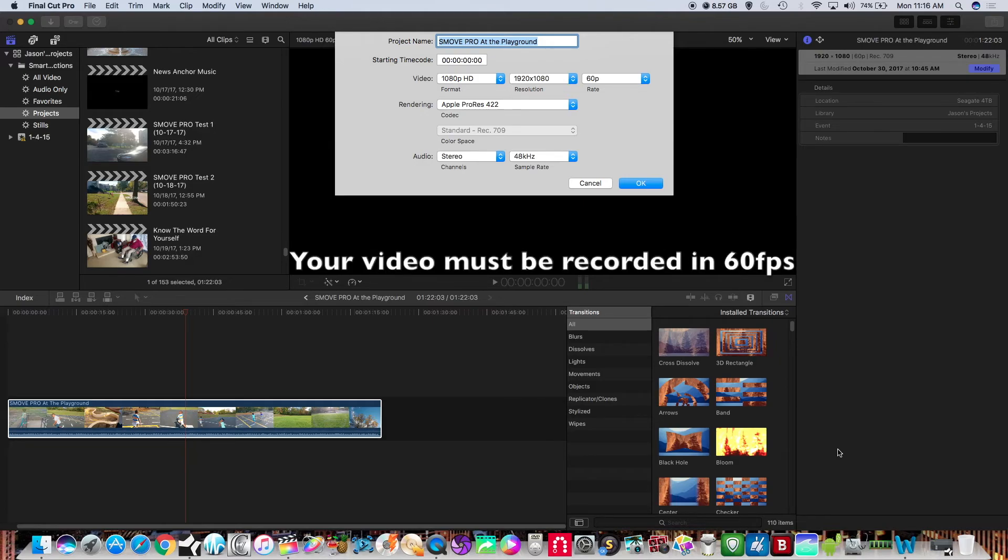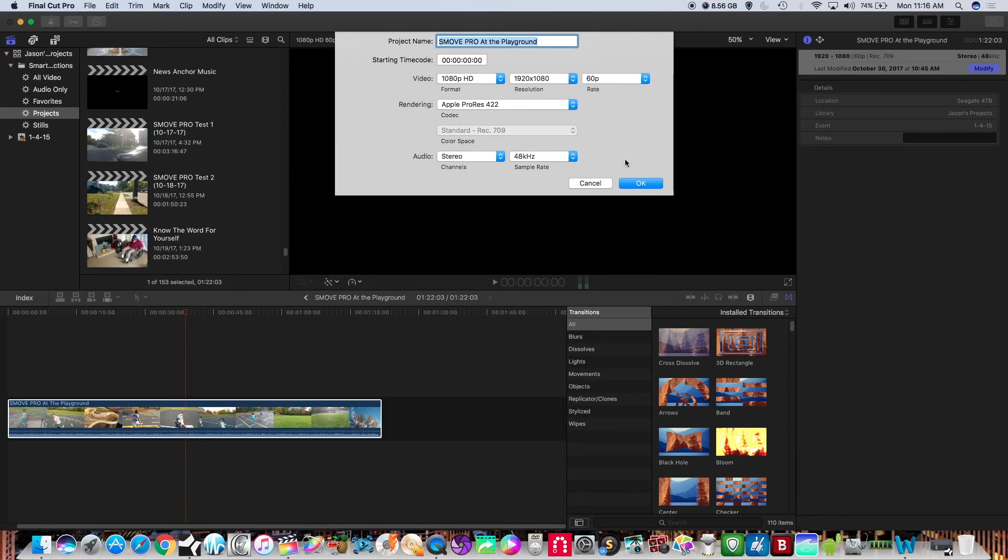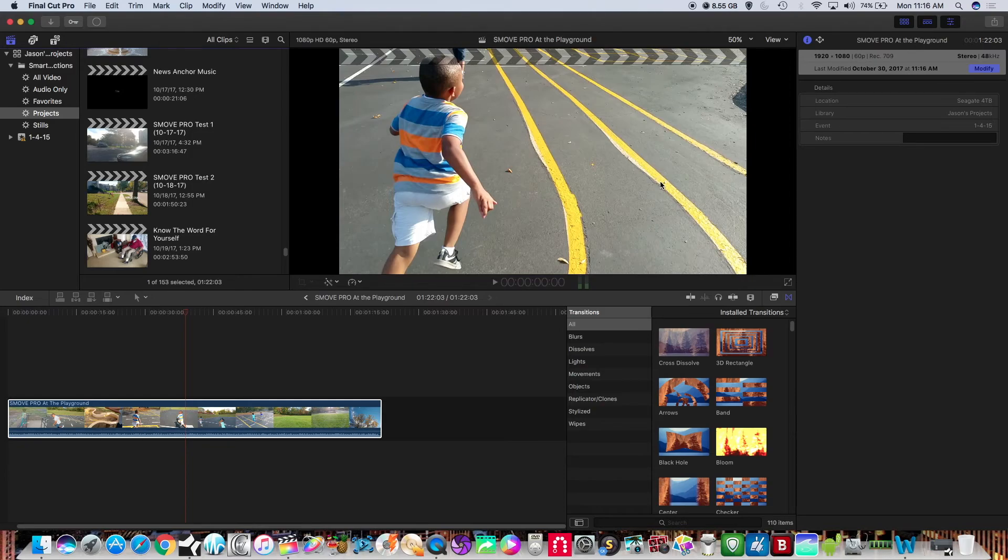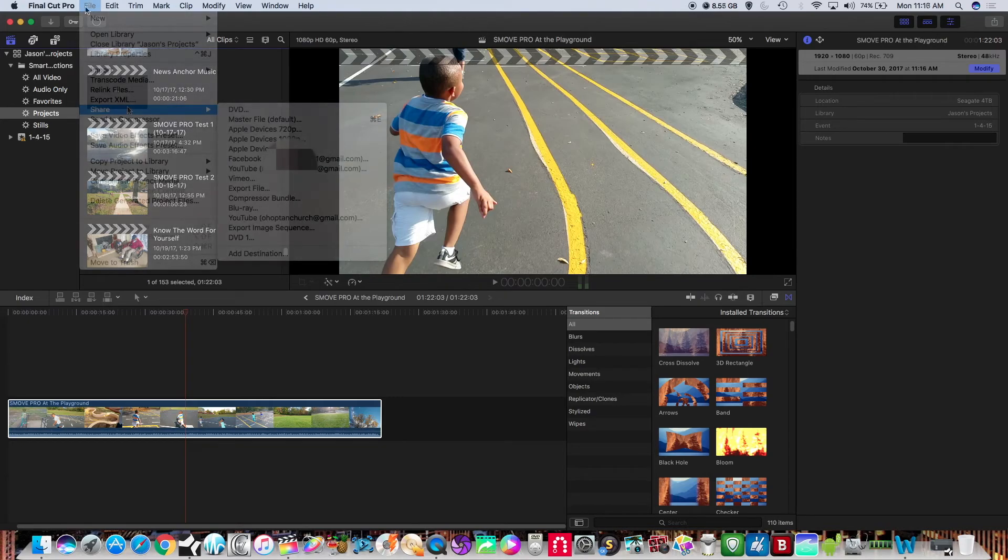So of course when you load your video you want to make sure that you have it set for 60 frames already and if you're going to load this to YouTube or another social media channel then you shouldn't have any problems exporting in 60 frames.